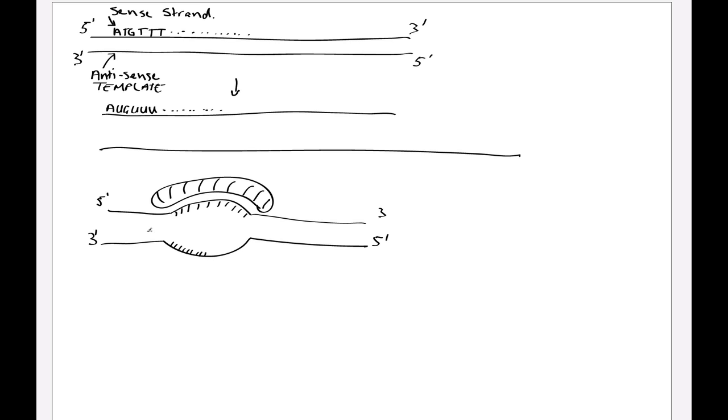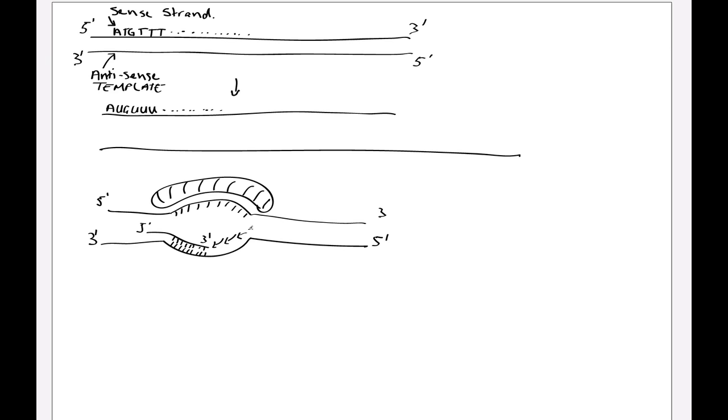So the RNA polymerase is making new messenger RNA, and it knows which nucleotides to incorporate because of the base pairing interactions between the RNA and the DNA. And it makes the new strand from a 5 prime to a 3 prime direction, because the only way the chemistry works is to add new nucleotides onto the growing 3 prime end of the messenger RNA.